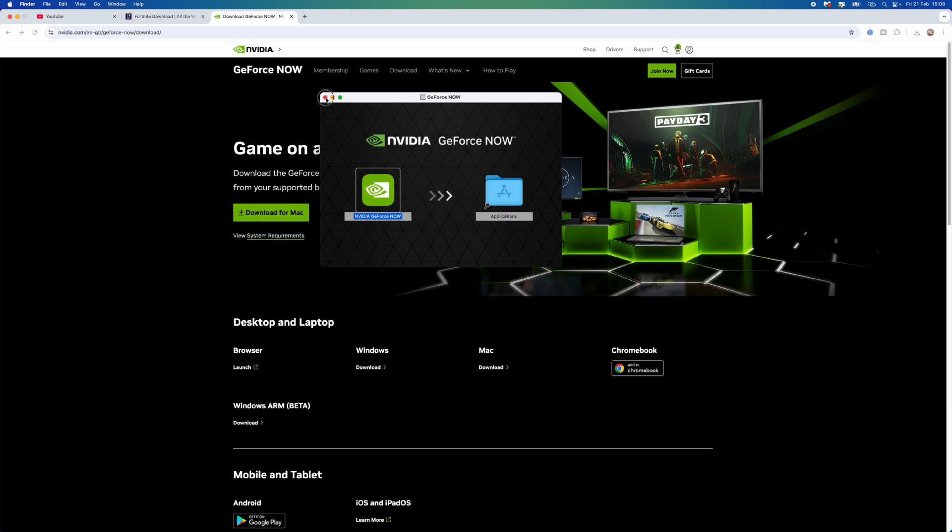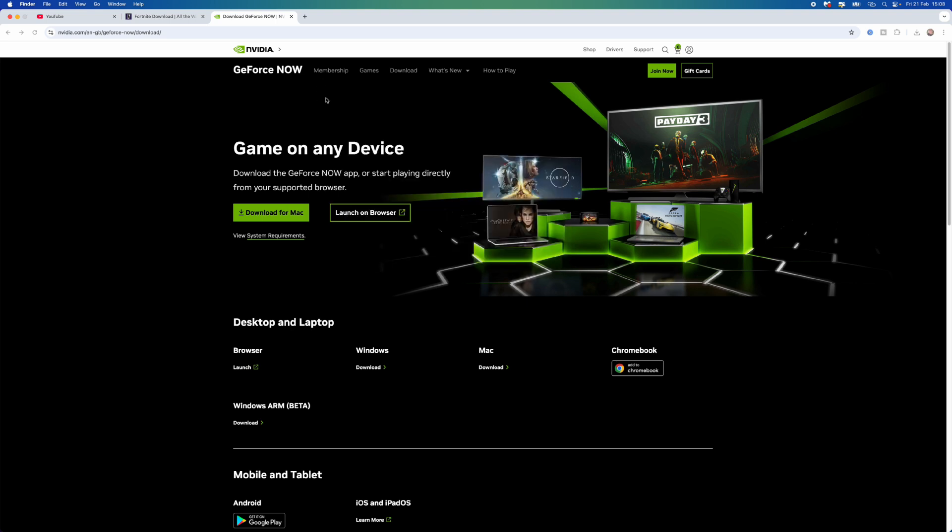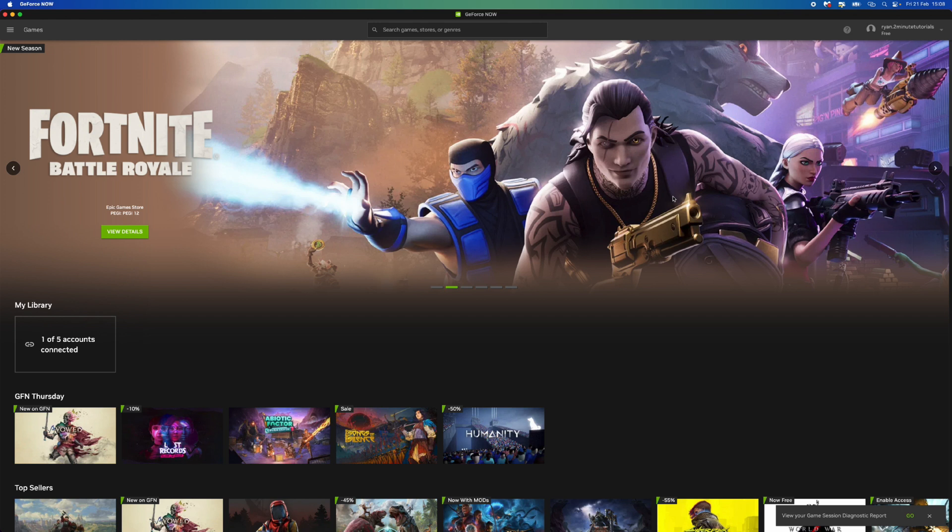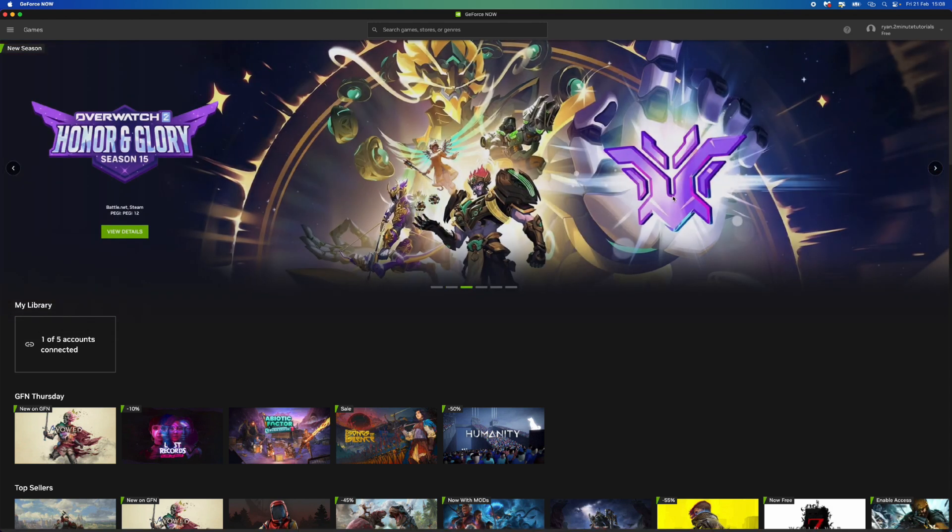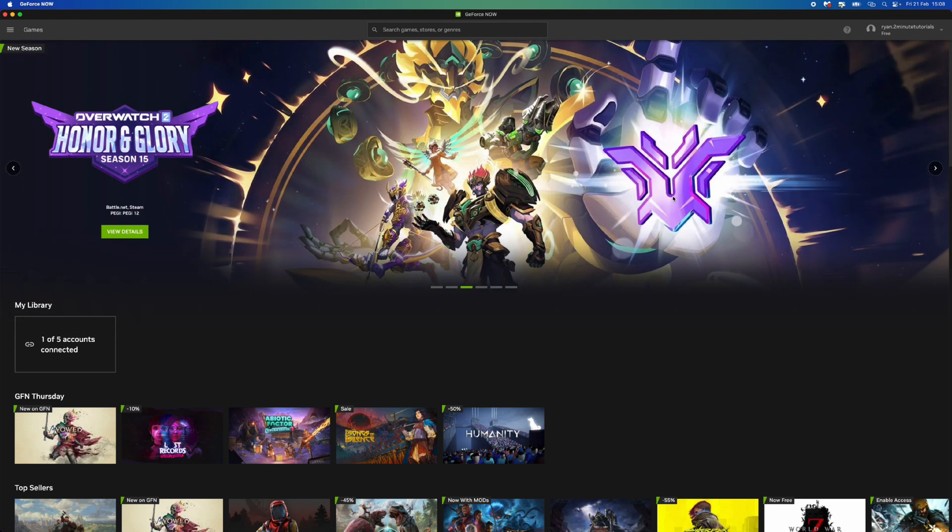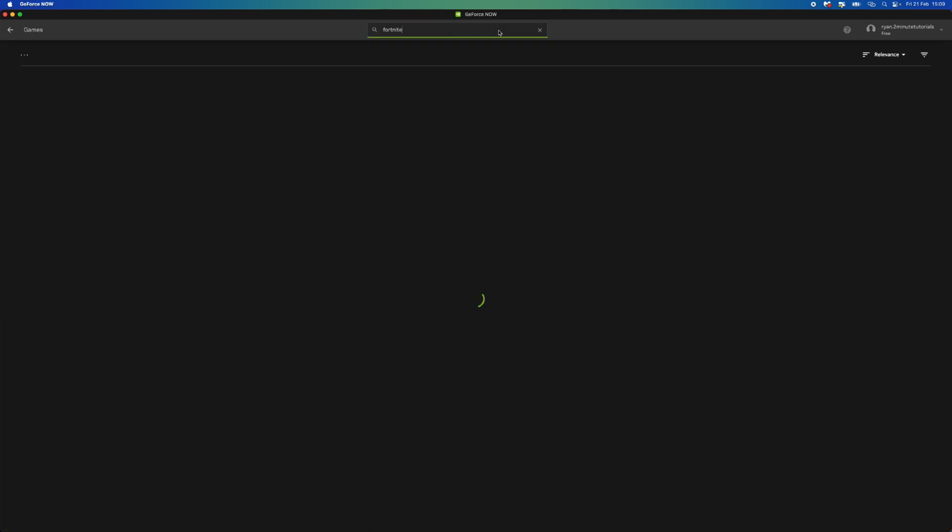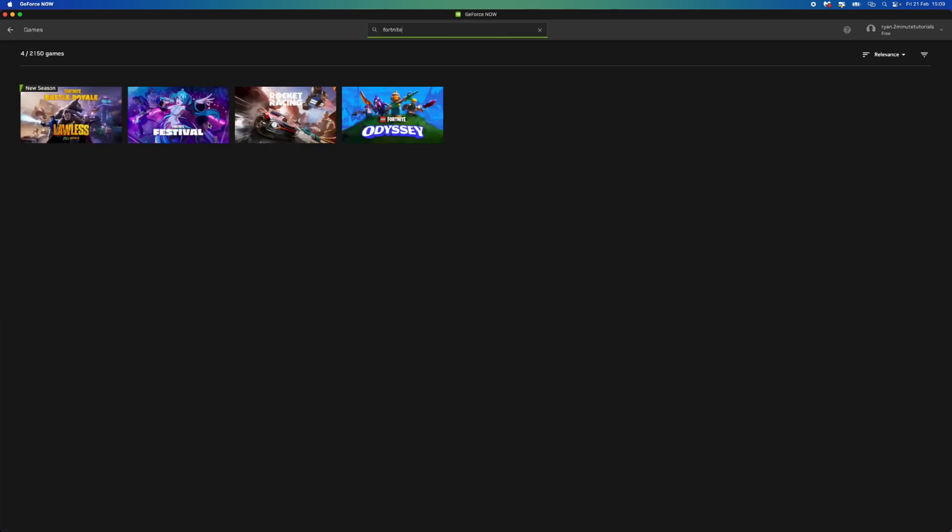Now once you have done this, you can open GeForce Now. Once you open up GeForce Now you will need to create a new account or log into an existing one, and then you want to go to the search bar at the top right, search for Fortnite, and then Fortnite will show up right here.